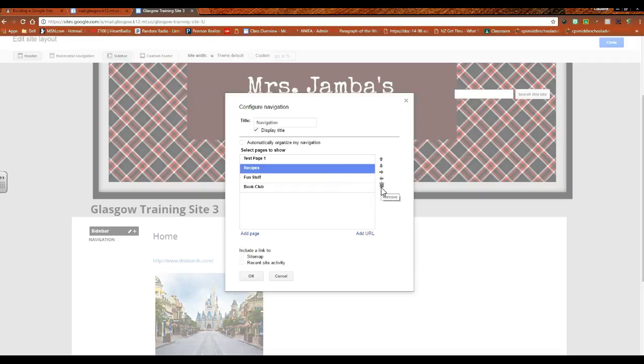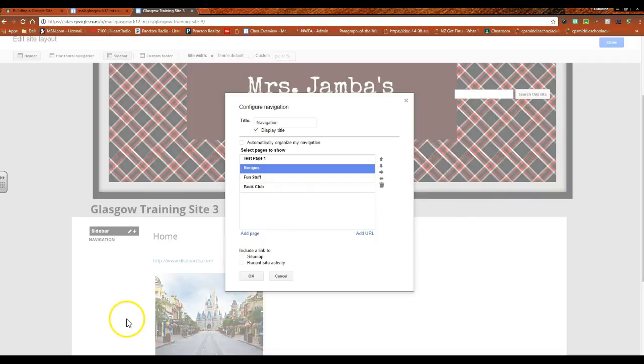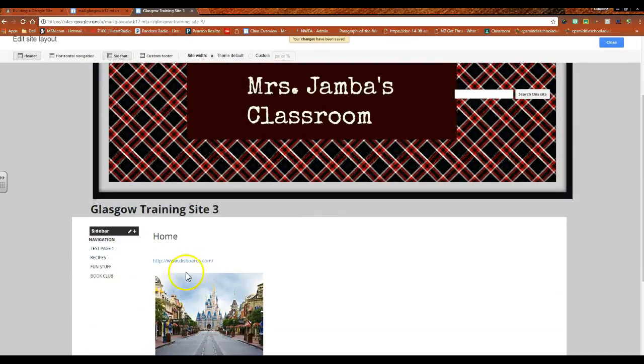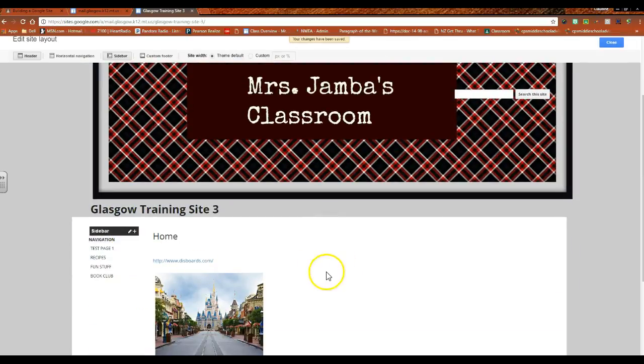So it is possible to have both horizontal and sidebar navigation, in that you can choose pages that are available across the top horizontally, you can choose pages that are only available vertically in your sidebar. So once you do that, your navigation will pop up and those pages will be there for you.